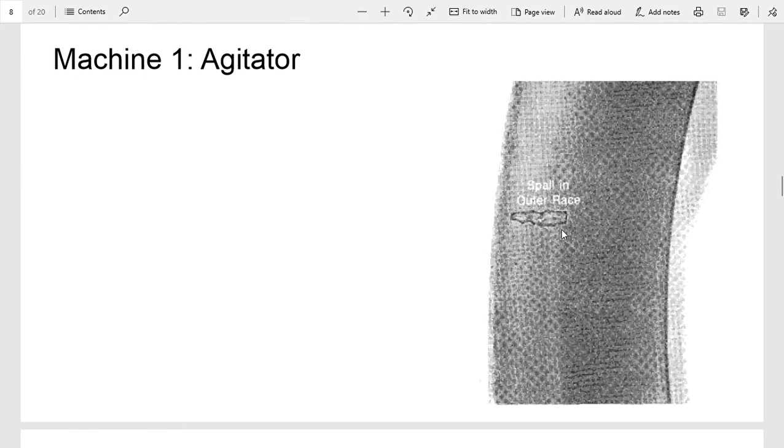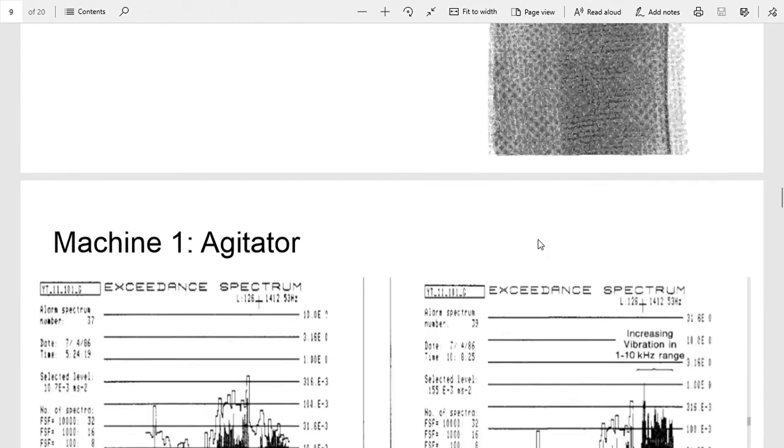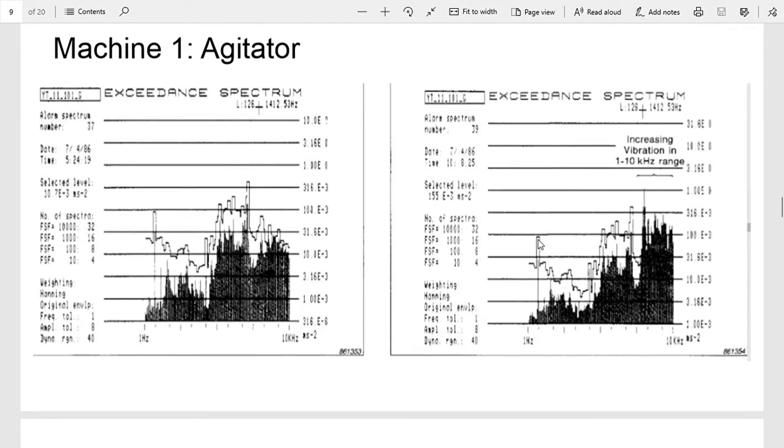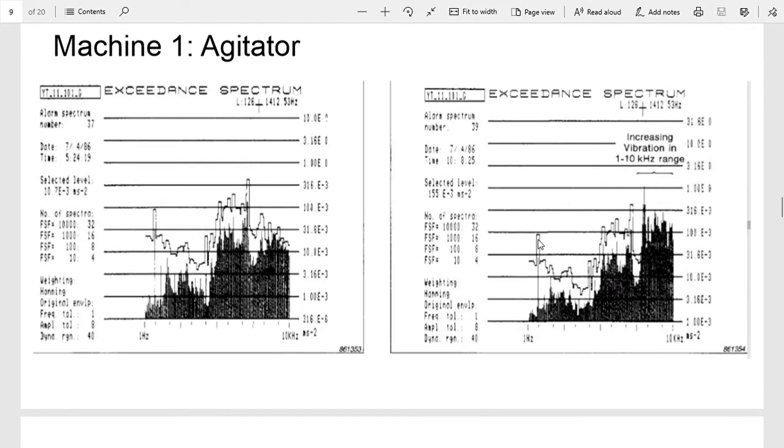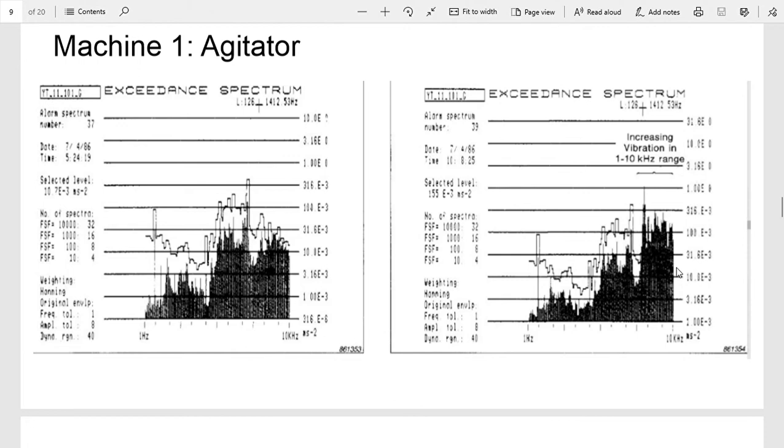But this was a pretty minor fault. They figured they could have run that bearing for quite a while, but still a fault nonetheless. A little while later, during a scheduled PM, they found that there's a sudden increase in vibration. You can see from here to here there's a definite increase in these higher frequency data ranges.